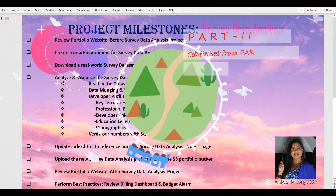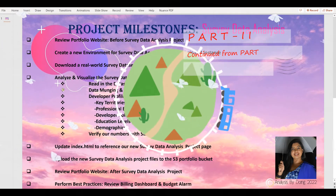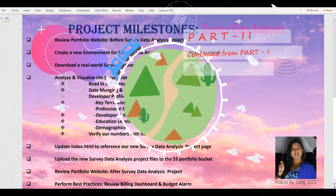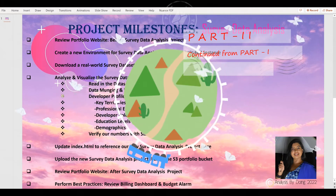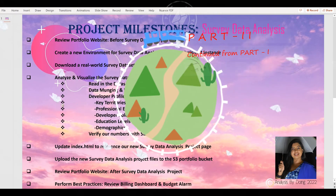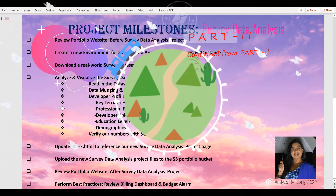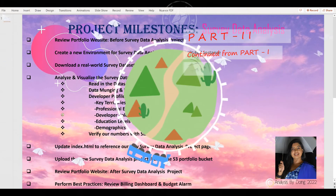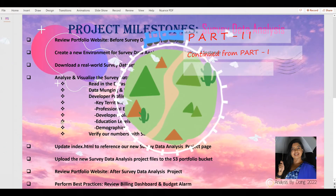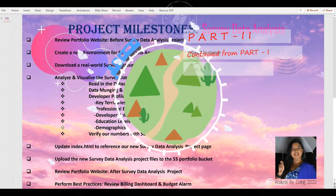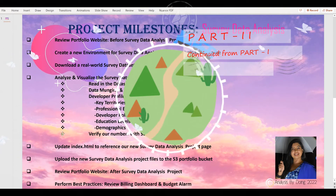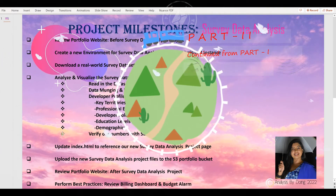We will read in the data set, perform data munching and wrangling, and analyze the developer profile which includes key territories, professional experience, developer roles, education levels, and demographics — and verify our numbers with Stack Overflow every step of the way.